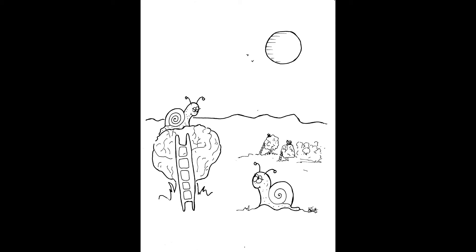"But why?" asked Charlie. Charlie had asked one question too many. He was not content to be just a snail like his parents and all the other snails in the garden. He wanted to know why, why, why. But his father had had enough. This question was the last straw.